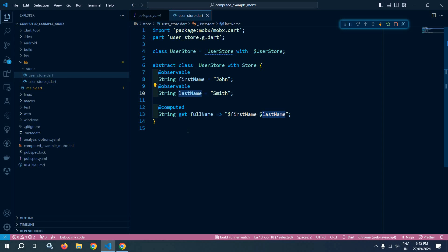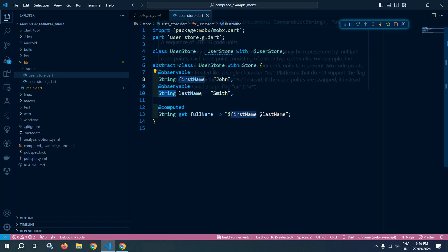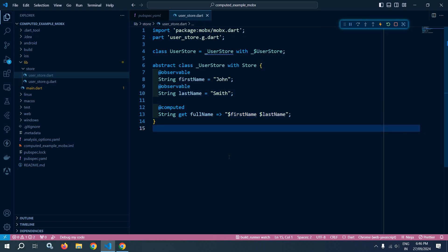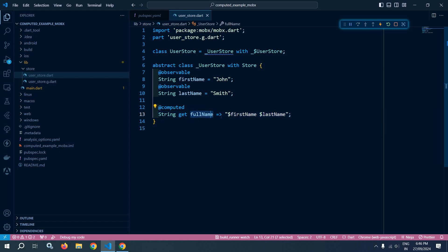As I discussed, computed values are derived values based on the state of observables — here, fullName is derived from firstName and lastName. These are functions which produce a new value by observing other observables. MobX ensures they only recalculate whenever their dependencies change, so whenever firstName or lastName changes, the value of fullName will automatically be recalculated.